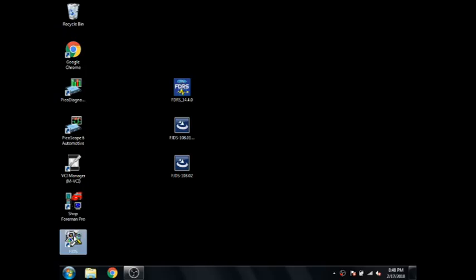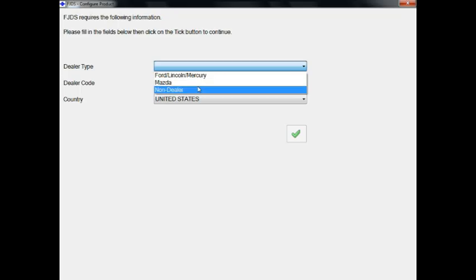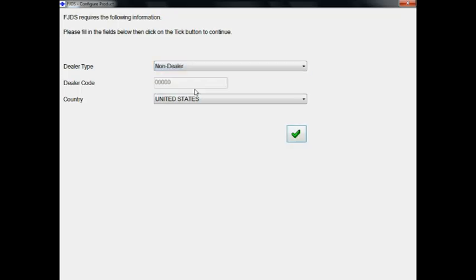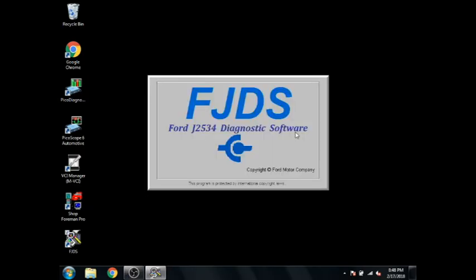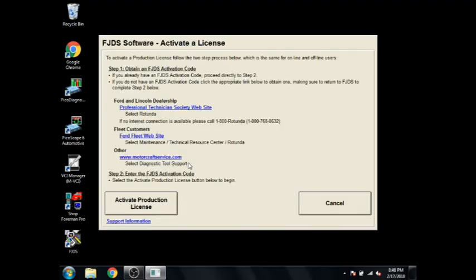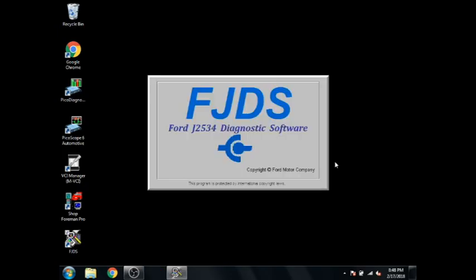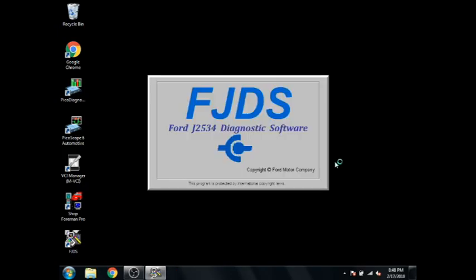You'll open it back up, it takes just a second here, then it'll ask you what type of dealer you are. I'm non-dealer. And then you'll select OK. And it'll start up. From this point if you're used to using IDS, it looks very similar. So click Obtain License since we haven't input it yet. And then we'll input our license key that was emailed to us with our activation. It'll go right through after that's inserted.